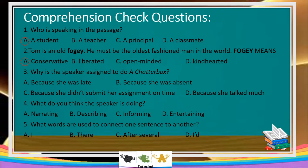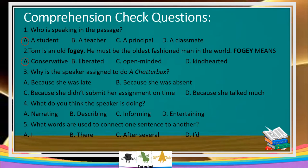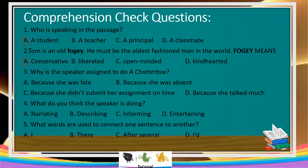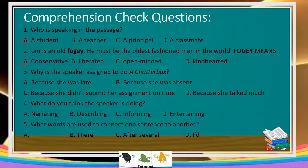How about for number 3? Why is the speaker assigned to do a chatterbox? A — because she was late, B — because she was absent, C — because she didn't submit her assignment in time, D — because she talked much. The answer is Letter D. Correct.